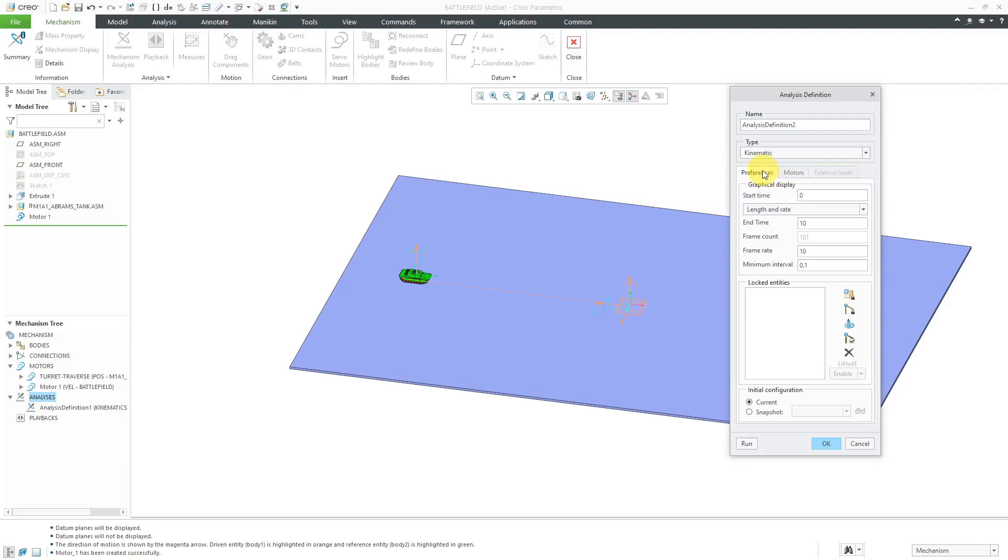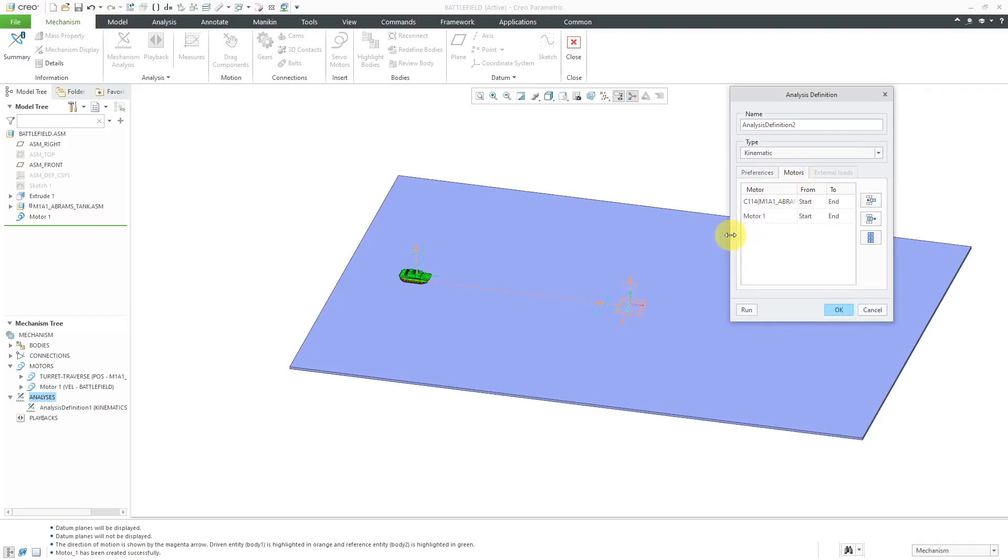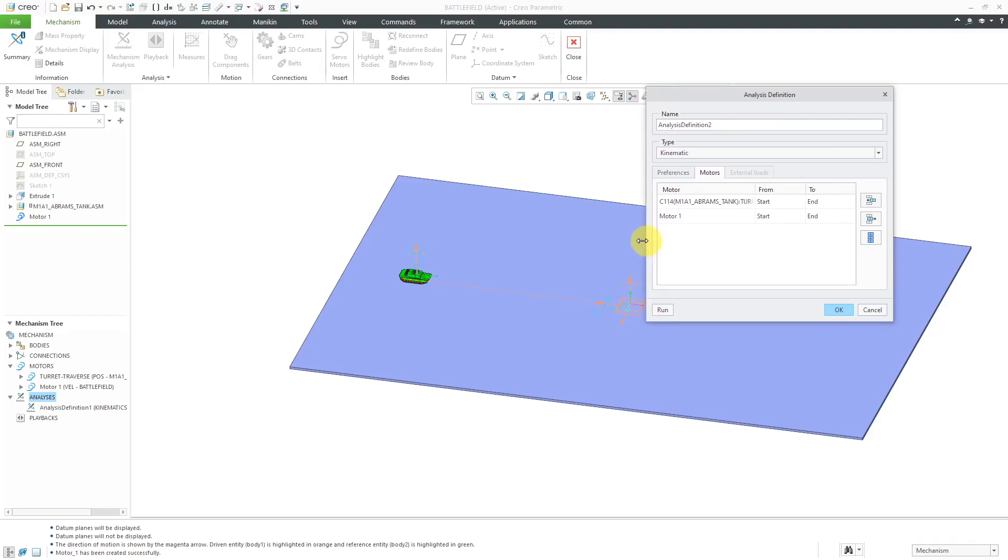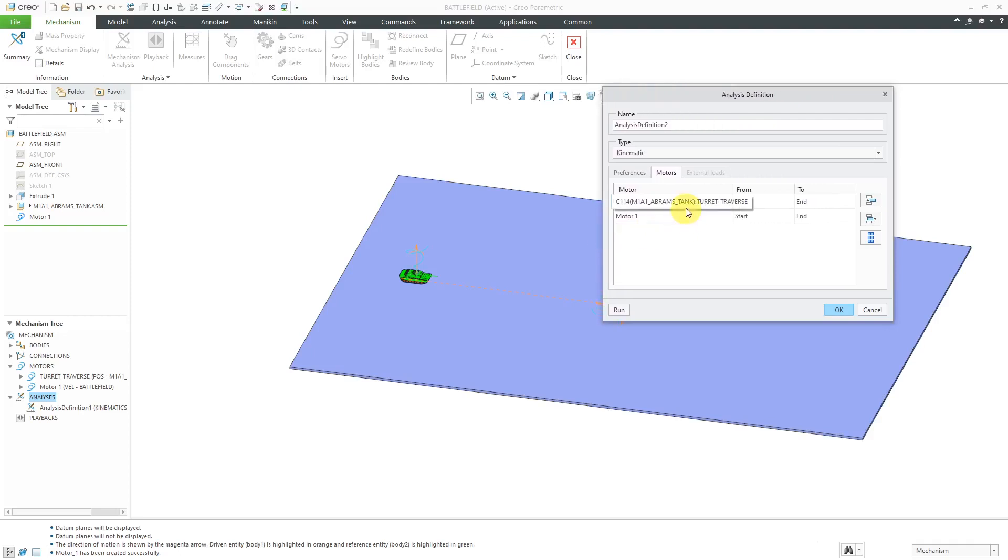Let's see, let's have this run for, let's do 24 seconds. If I go to the Motors tab, I can make sure that I have both of my motors running.